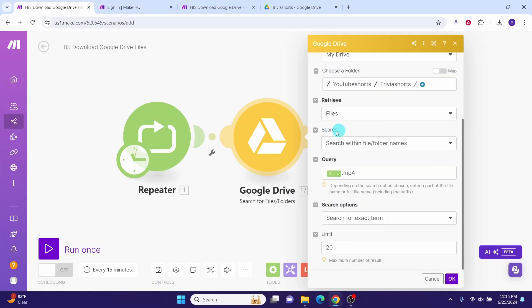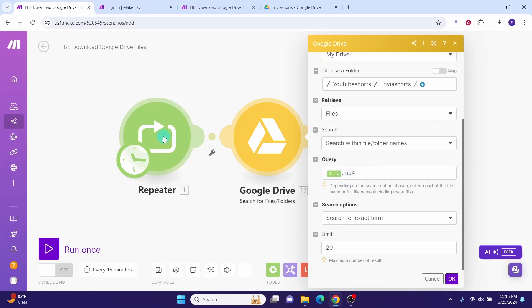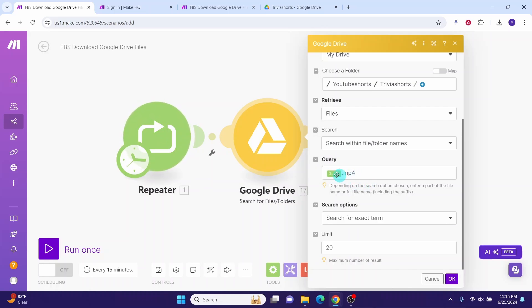Then in the search field, you have search within the file folder names. And for the query, we have this from the previous module and our files have the extension of mp4. Hence we have specified this in the query. Here I will be replaced by the number of file that is coming from here. For the first file, it will be 1.mp4. For the second file, it will be 2.mp4. For the third file, it will be 3.mp4, and so on.